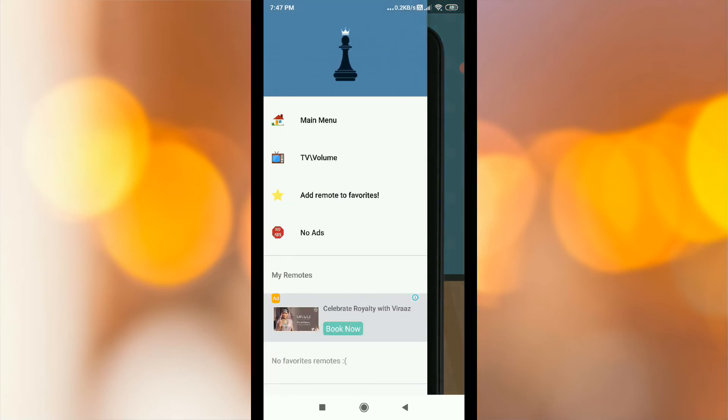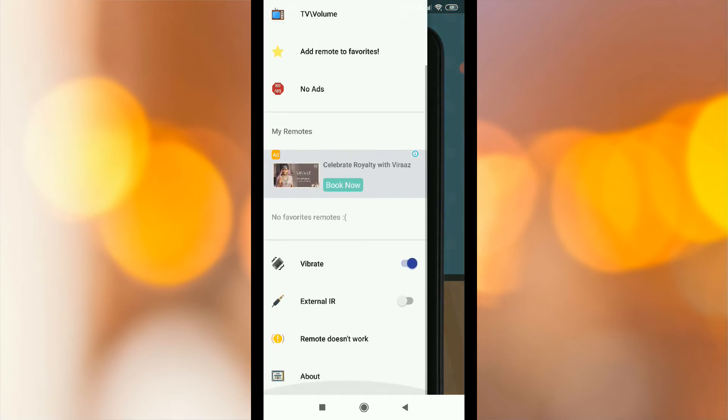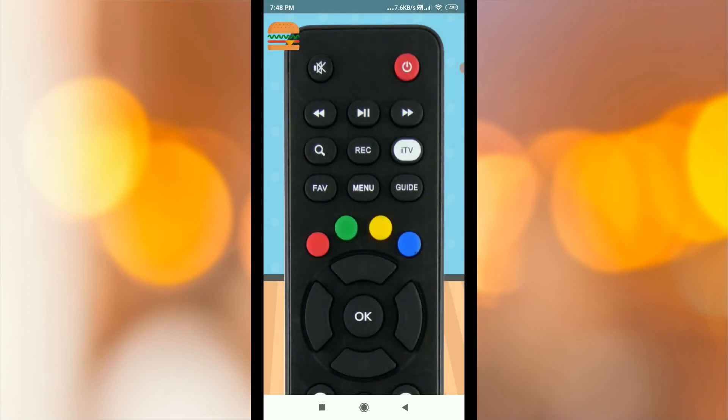Main Menu, TV Volume, Add Remotes to Favorite, Vibrate, External IR. Click on the External IR and you can use this app on your mobile.